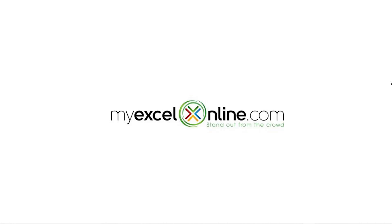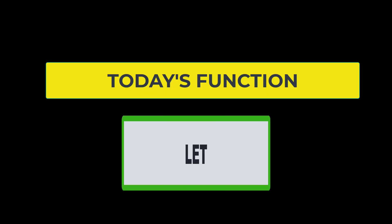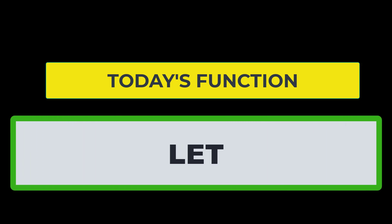Hello and welcome back to MyExcelOnline.com. Today we are going to go over the LET function.